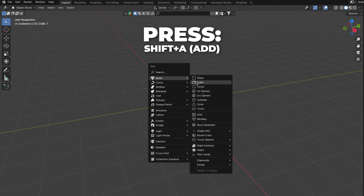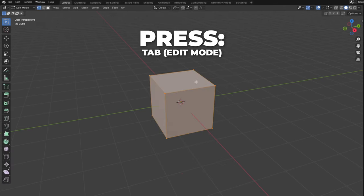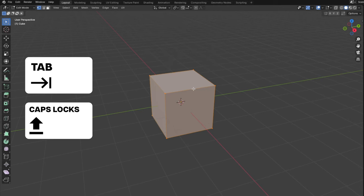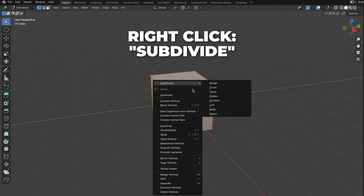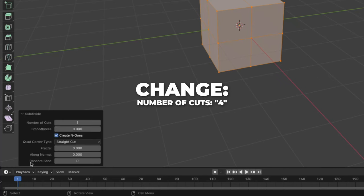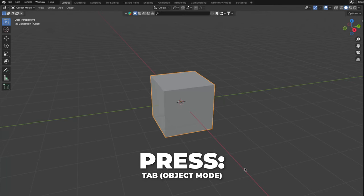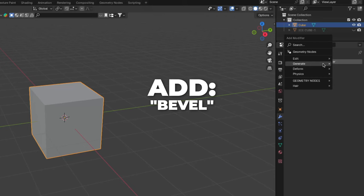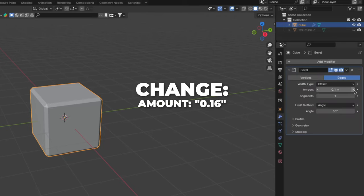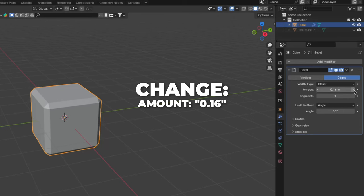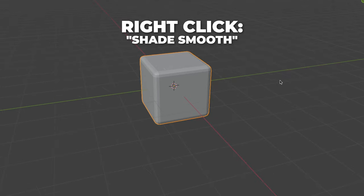Press Shift plus A to add a cube. Press the tab button to go to edit mode — the tab button is just right over the caps lock. Then right-click and click on subdivide. Click on this thing over here and change the number of cuts to 4. Then go to object mode by hitting the tab button. Go to the modifiers and add a bevel modifier. Change the amount to 0.6 and then change the segments to 3. Then right-click and shade it smooth.